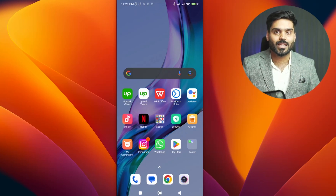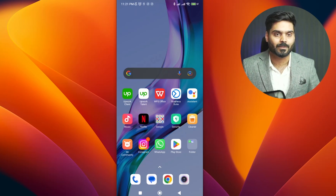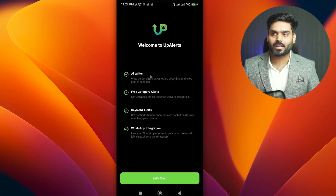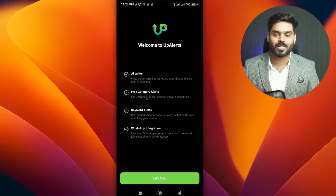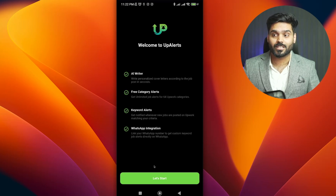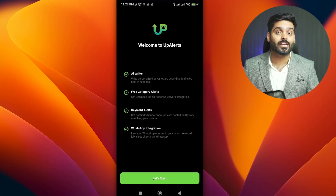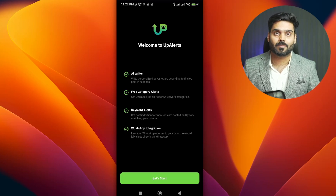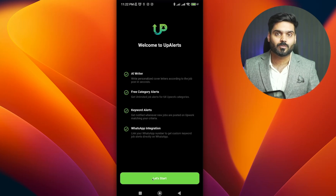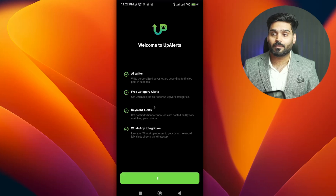In this application, I will tell you how you can install it. You will have a free category alerts, subscribe to AI writer, use keyword alerts, and you can integrate with WhatsApp. Then you will have to click on the start button.